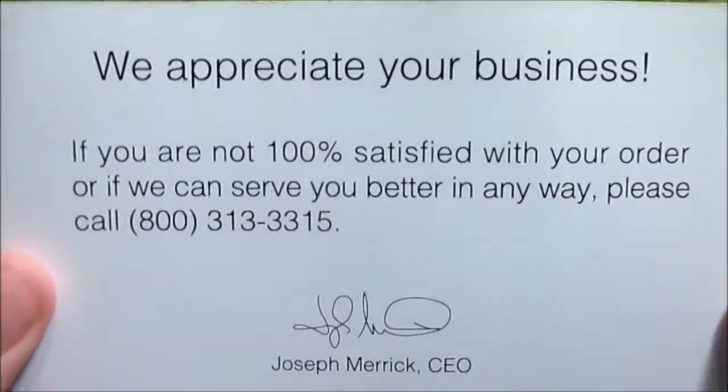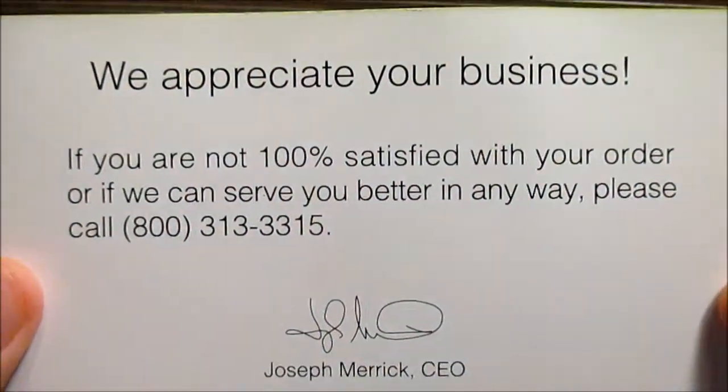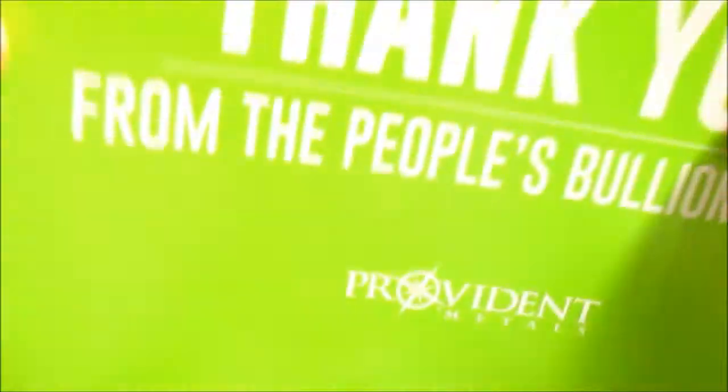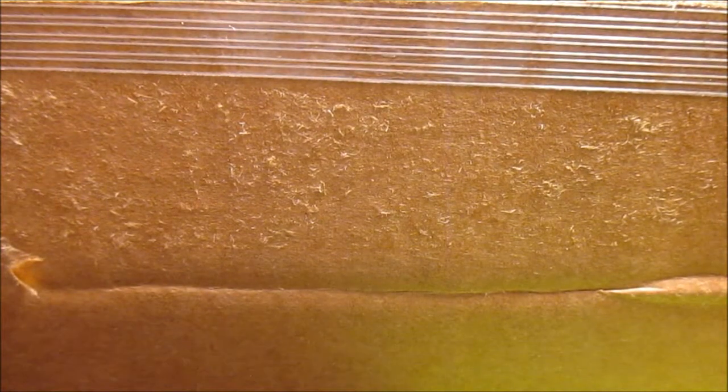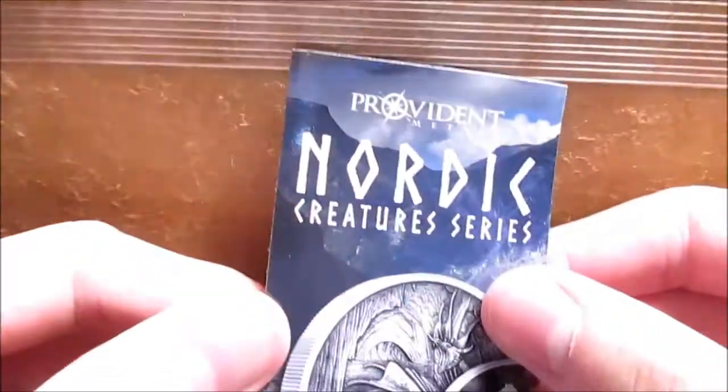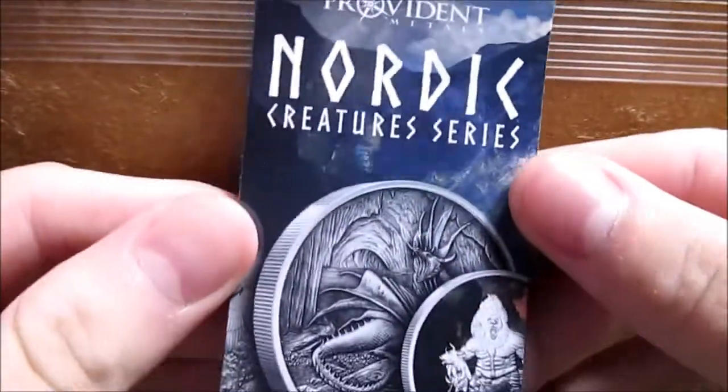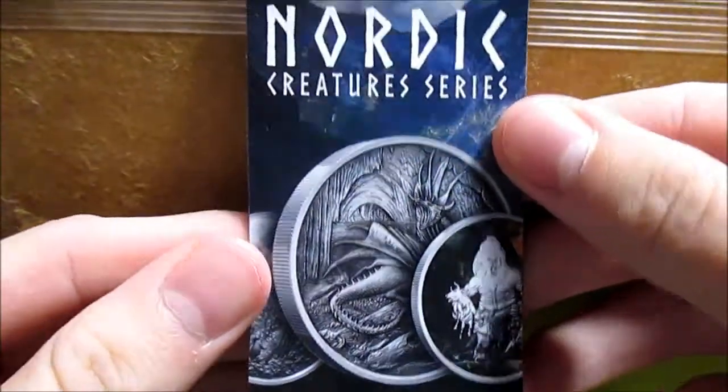So let's get right into this. First off, we have the Provident guarantee right here. You guys can go ahead and pause that and read that. And then, of course, the packing slip. And then here we go. They gave us a magnet, of course.